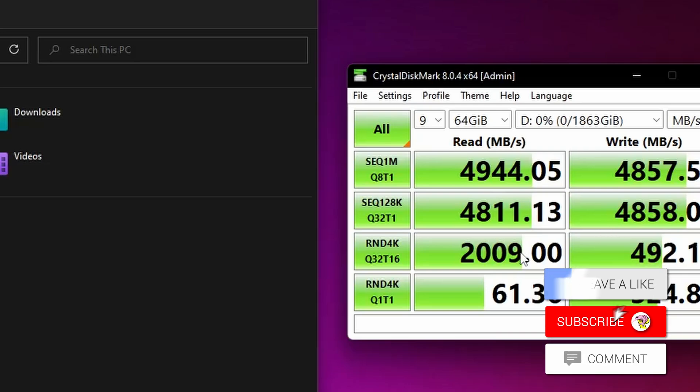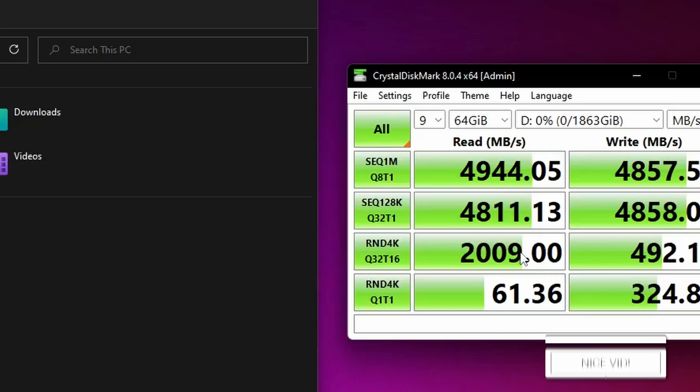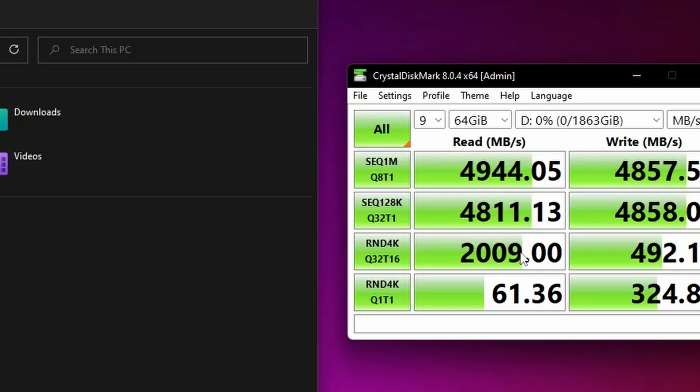That is the installation and setup process. Be sure to check out the links in the description to other things that might be useful and the specs and more on this drive. Thanks for watching.